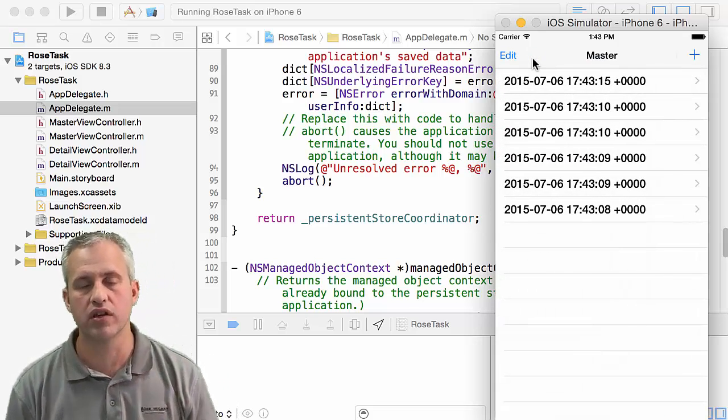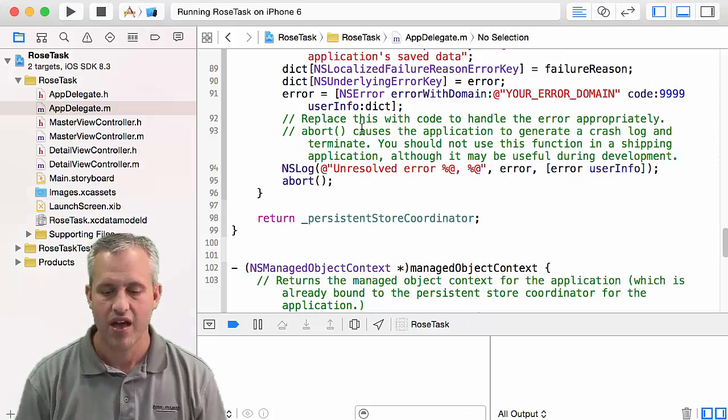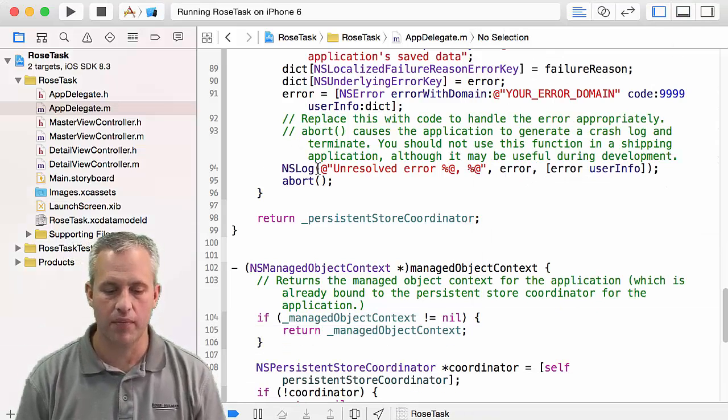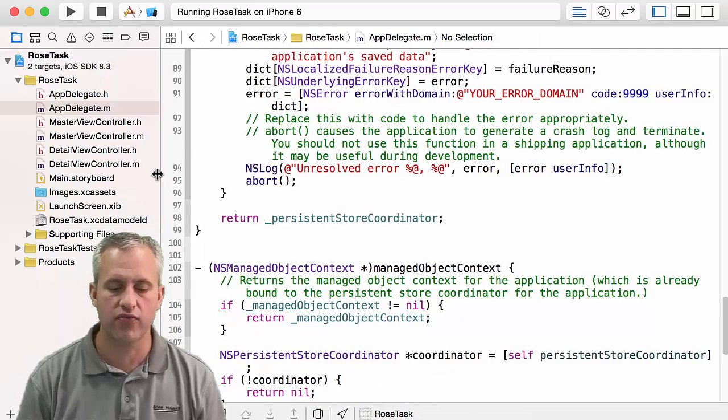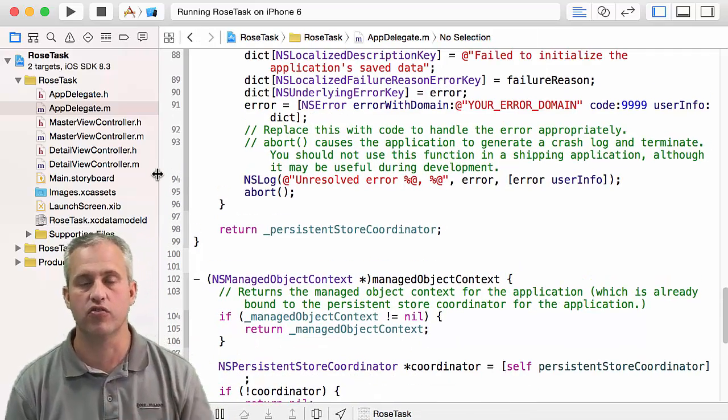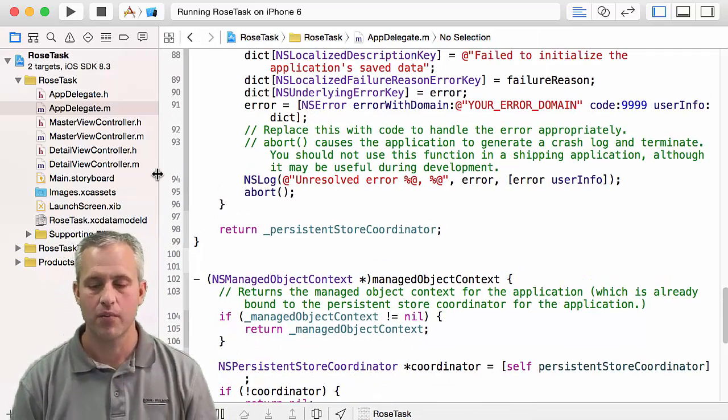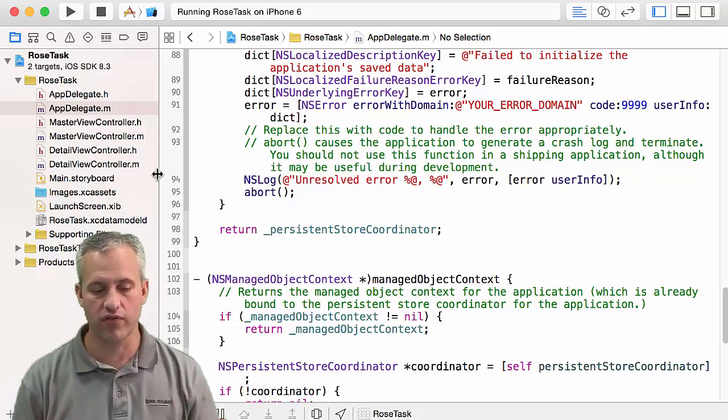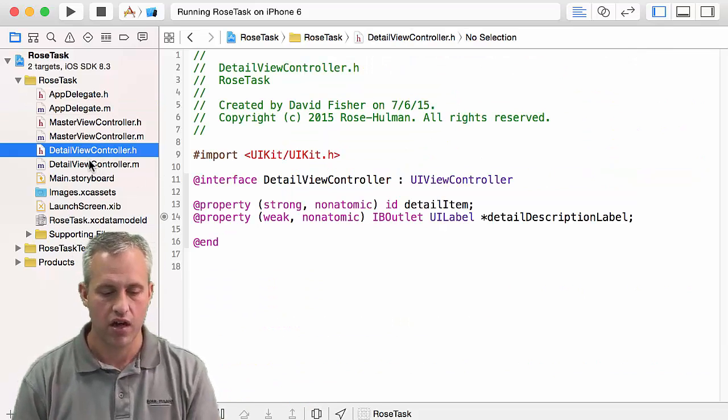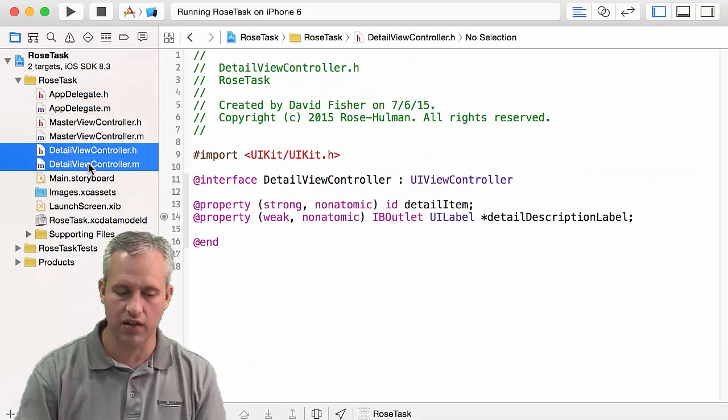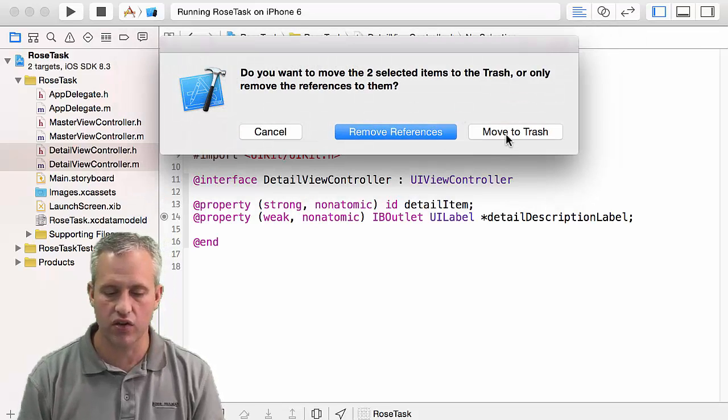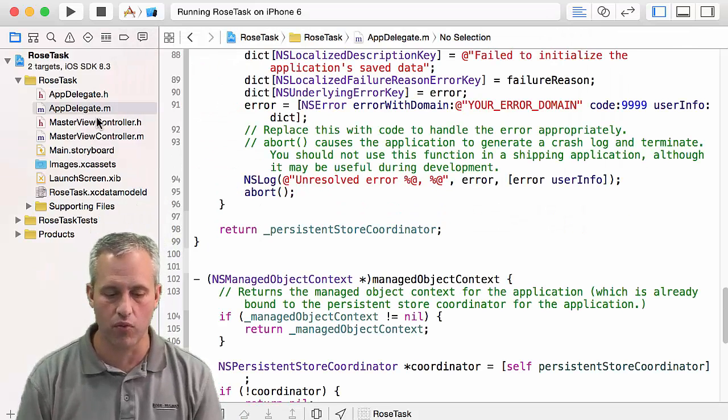And then we're going to go delete a bunch of stuff. So I like this template because it does some of the Core Data stuff for me. It also does some of the NSFetchResultsController stuff for me. But to be honest, most of it I am going to just delete. So as far as some things that I'm going to delete, I'm going to delete the detail view controllers. I'm just going to blow them away.